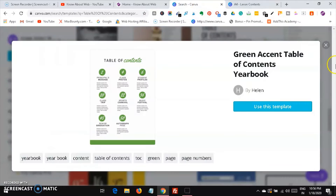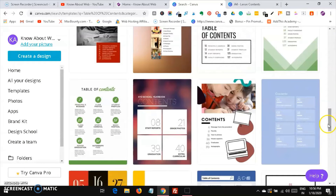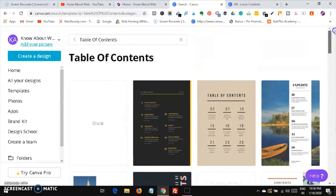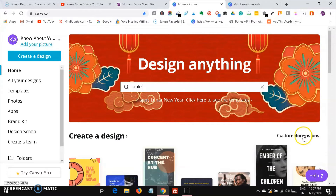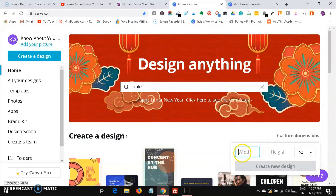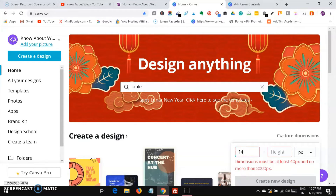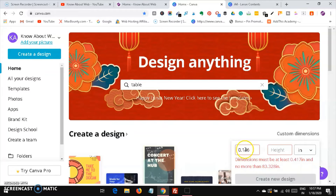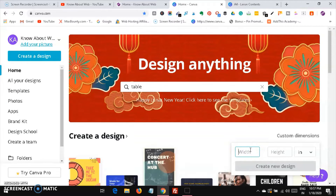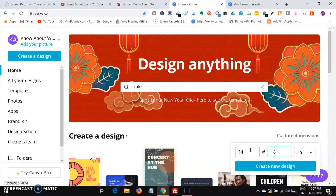Now I'm going to show you how to create custom dimensions. Click on 'Custom dimensions' — here you can set the size in pixels or inches. For example, 14 x 80 inches. Just click 'Create a new design' and it will generate your blank template.